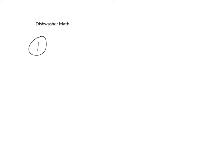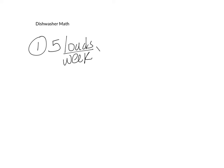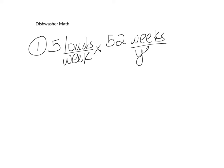So we're going to start off here with five loads per week. And then you should know that there's 52 weeks in a year. That is something that you are expected to know.